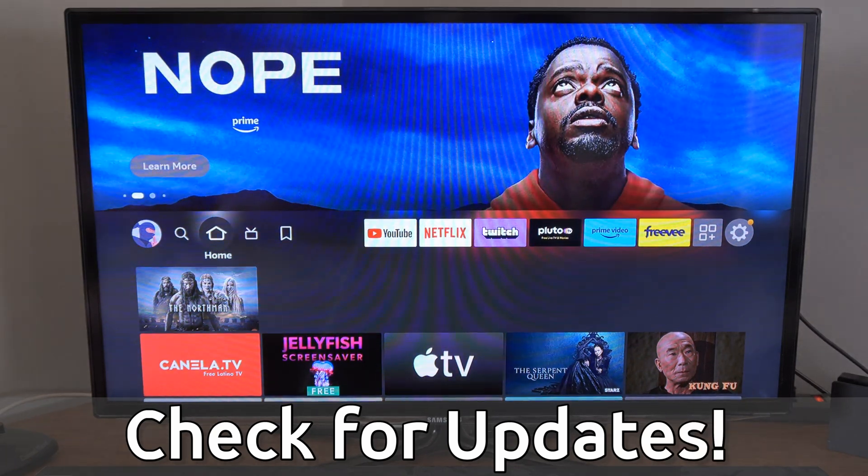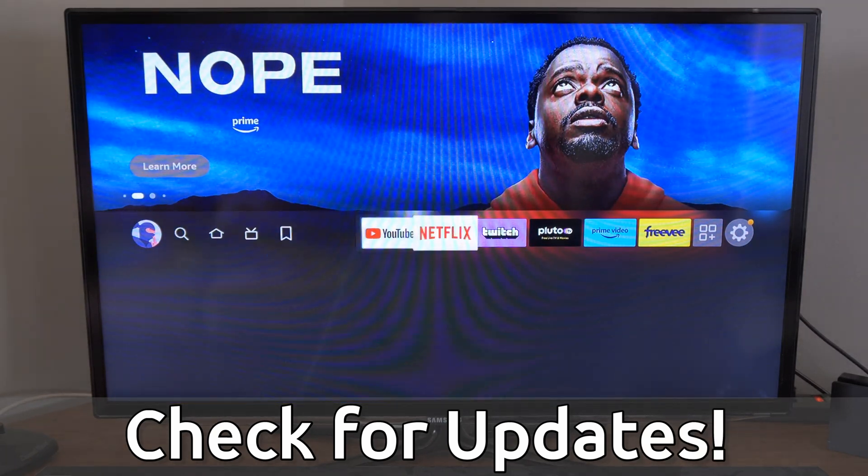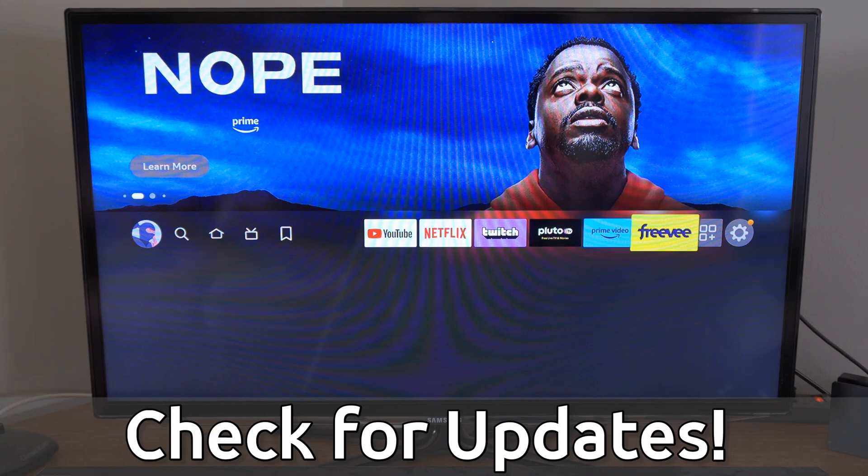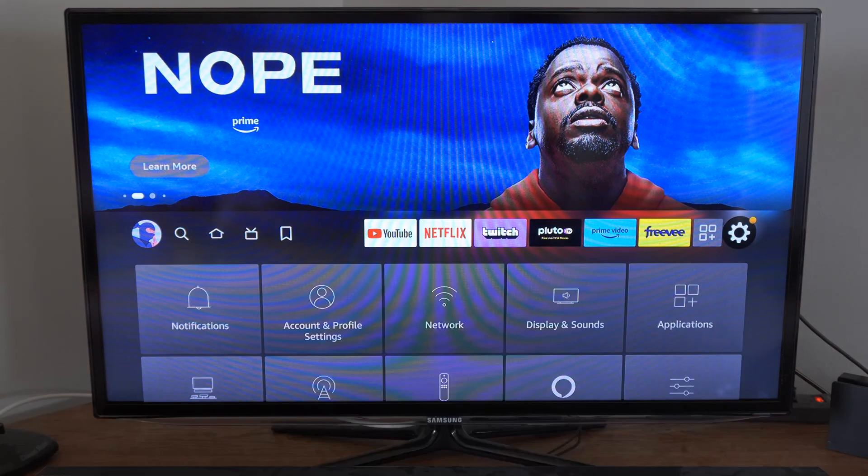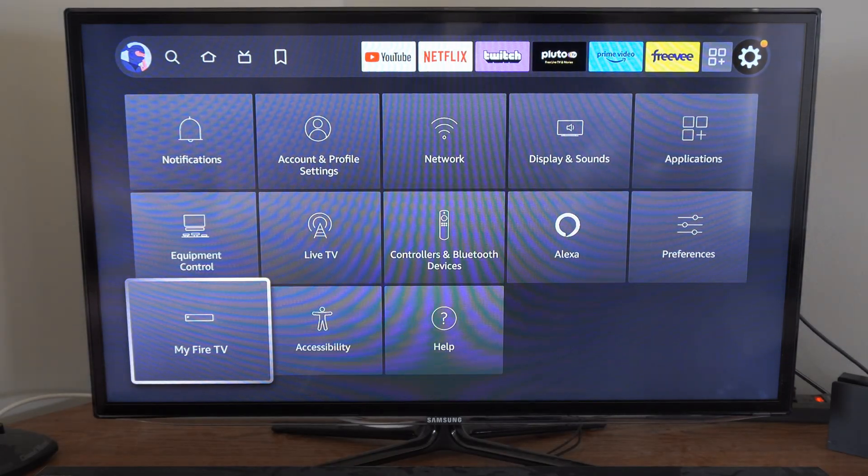If we're just on the home screen here, we want to scroll on over to settings and then go down. Let's go over to My Fire TV.